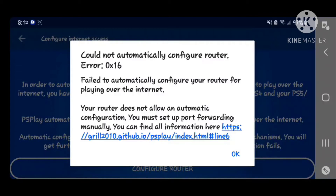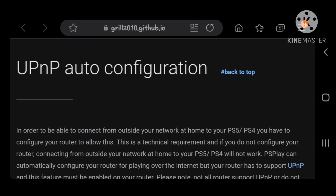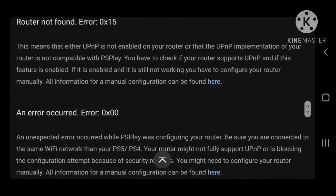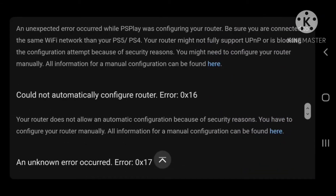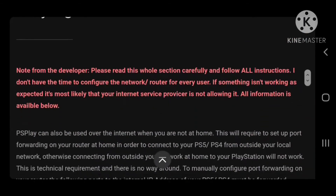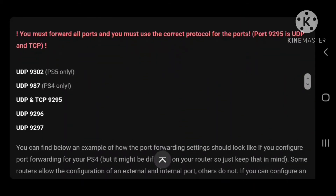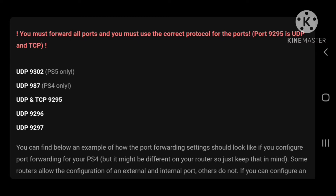If this happens, you're going to click on this link. We'll scroll down, and where it says 0x16, we're going to click there. It's going to take us to the port forwarding information. You have to add the codes manually. You're going to use port 9302 — PS5 only. If you have a PS4, you're going to use UDP 987 — PS4 only. And then under those codes you have 9295, 9296, and 9297. Whichever console you have, you're going to use these codes.